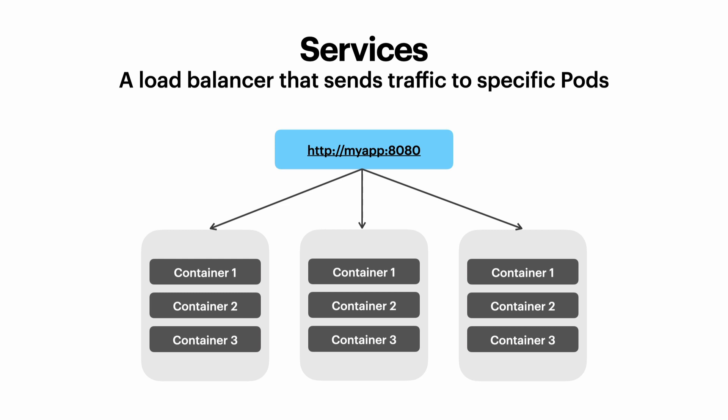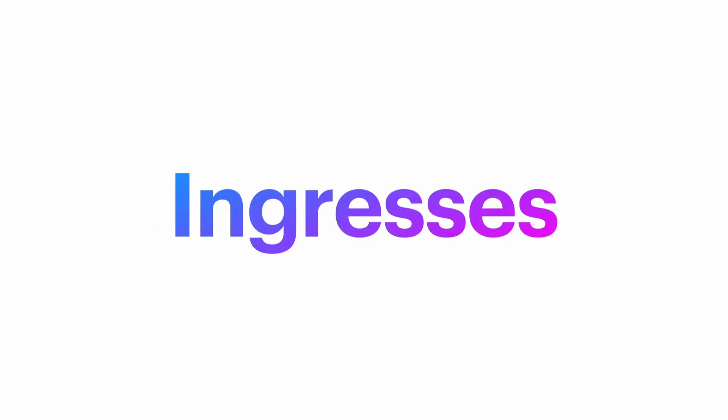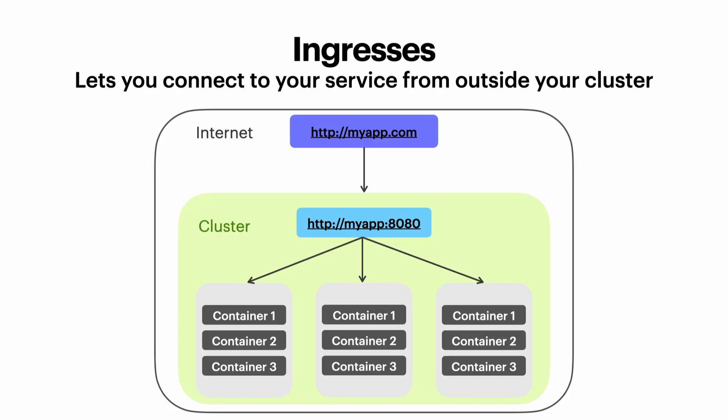But services are only visible inside of the cluster. So to make our service visible on the internet outside of our cluster, we need an ingress. An ingress is a public entry point into your cluster. The ingress will take that traffic and send it to the internal my app service.